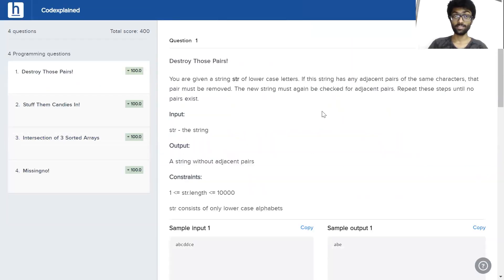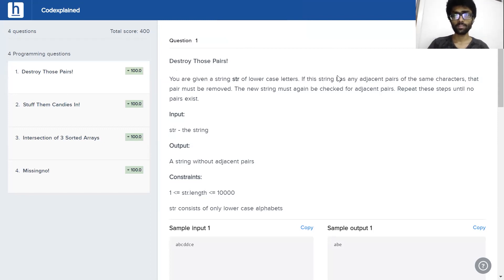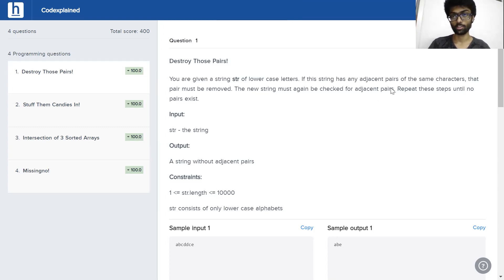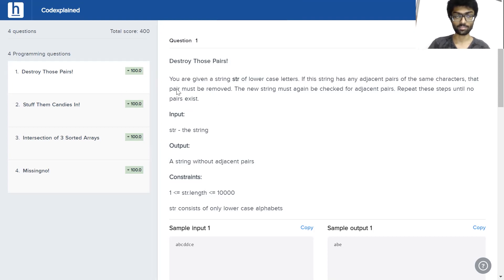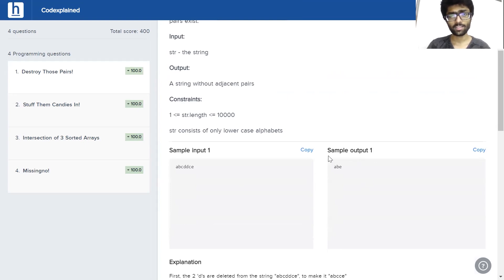So today's problem is destroy those pairs. You're given a string str of lowercase letters. If the string has any adjacent pairs of the same characters, that pair must be removed. The new string must again be checked for adjacent pairs. Repeat these steps until no pairs exist. Input is str as we can see here and this is our output. Let's see how we achieved that output.